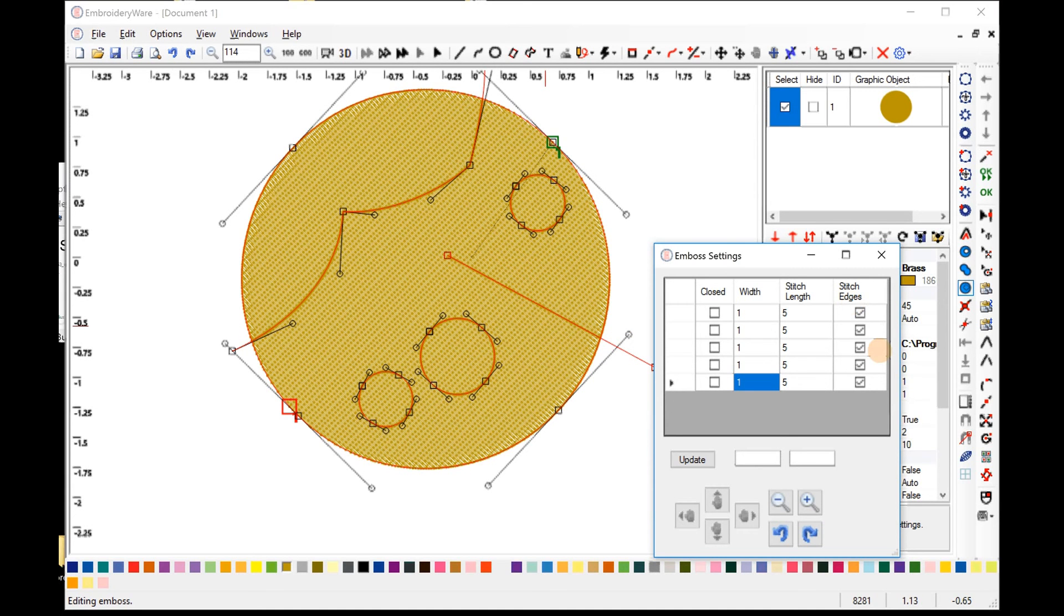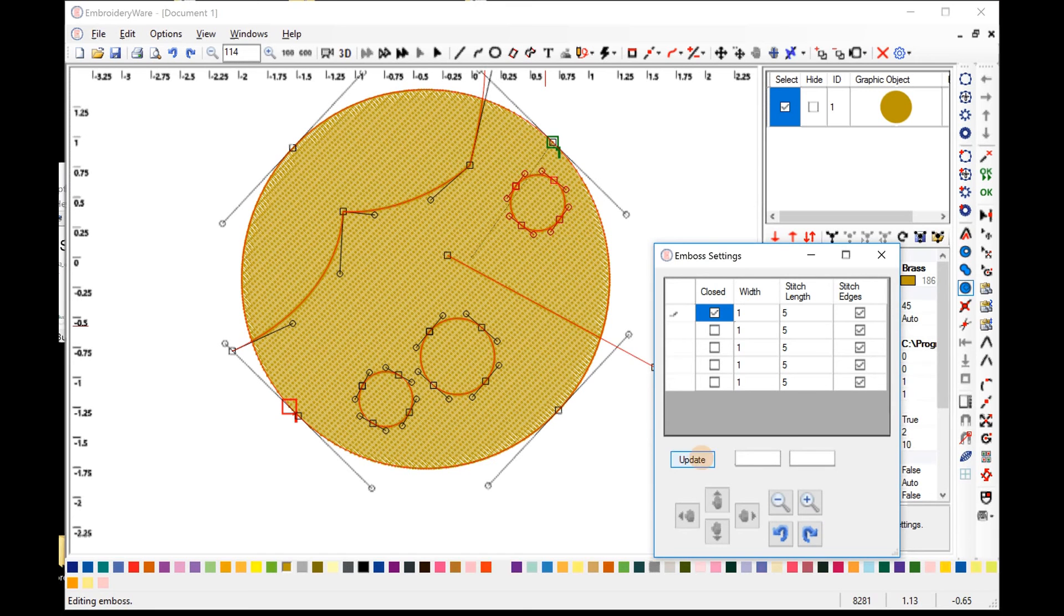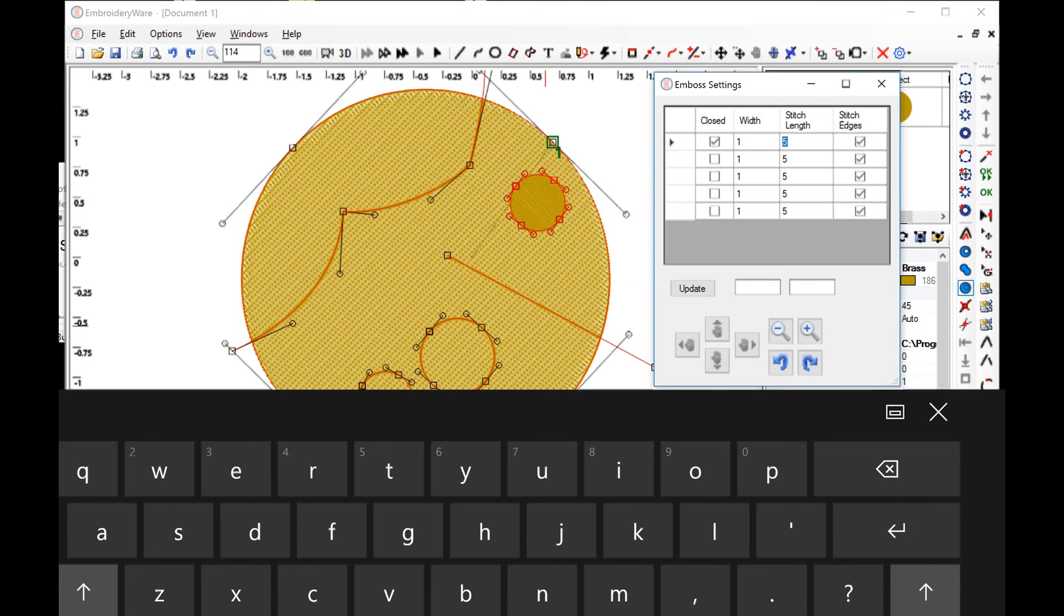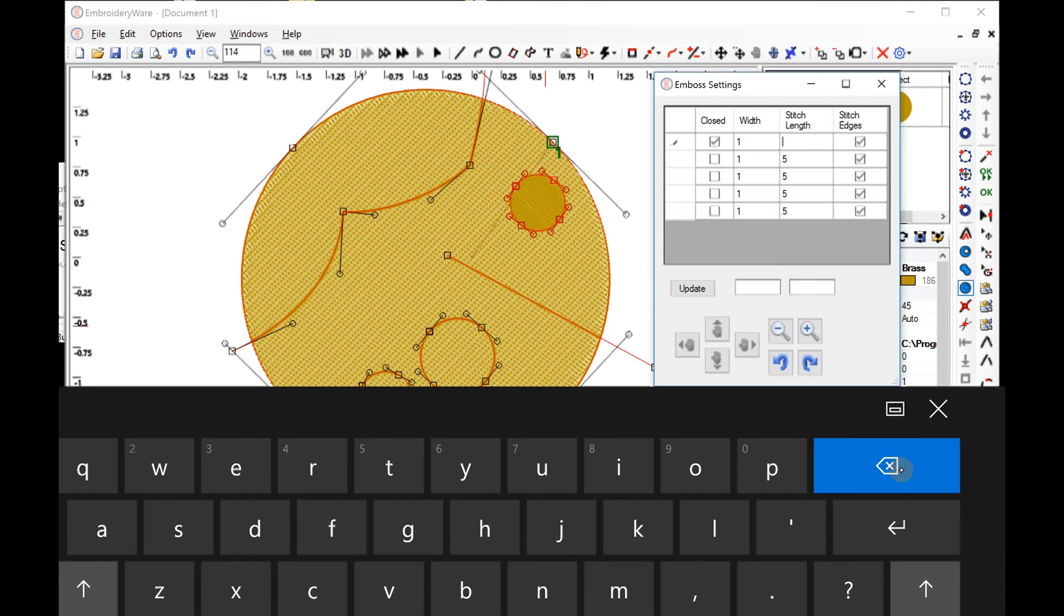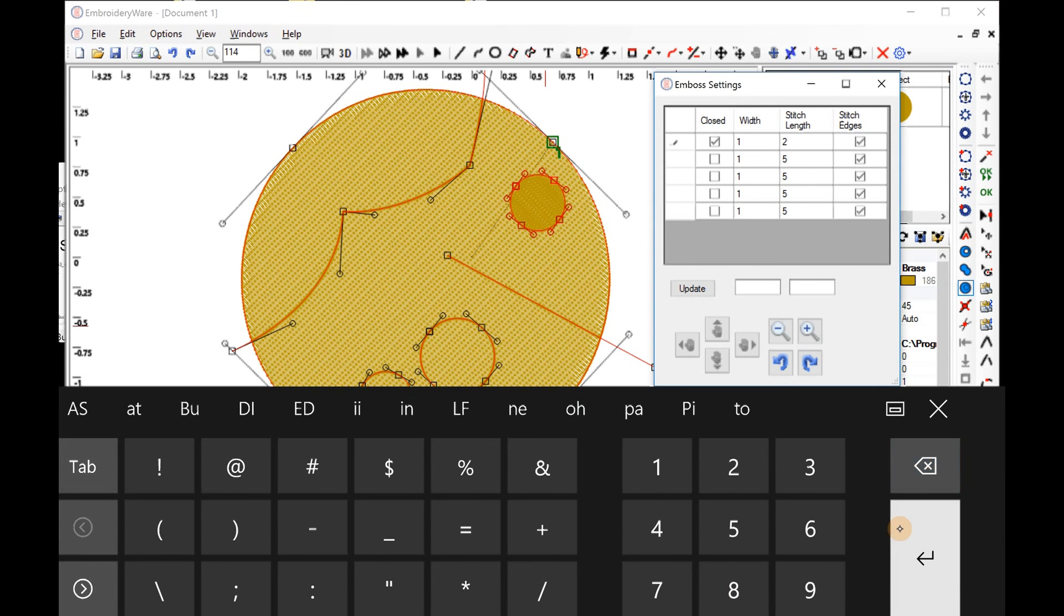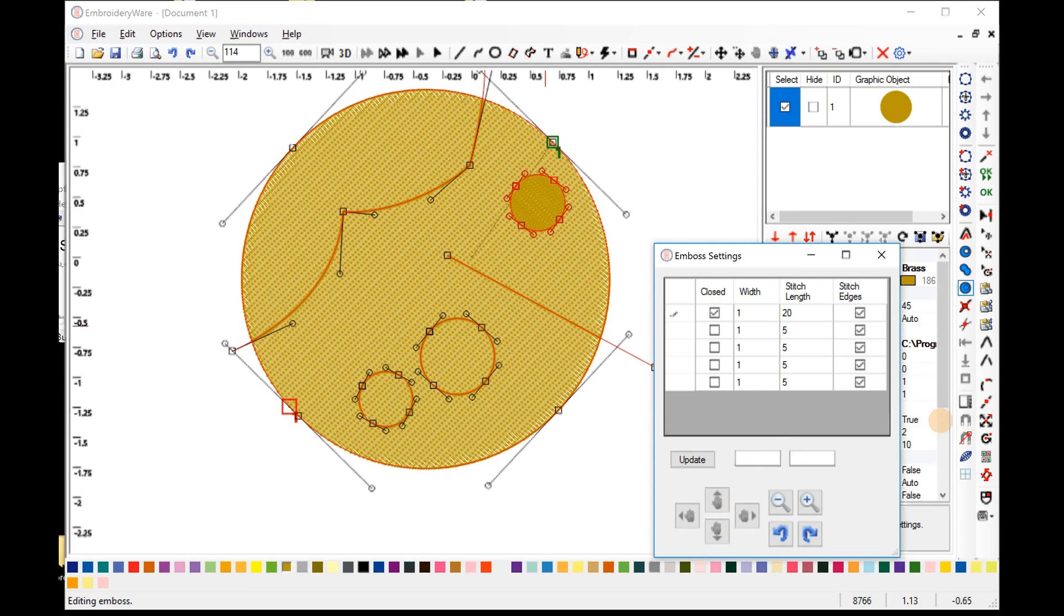We have closed, which basically will close the object. And when you do that, it ends up filling the object with stitches. So in this case, we have a stitch length of five. So it's going to fill up with stitch length of five. That's really small for probably what we want to do. So we'll just set that to 20. We'll just set that to 20.